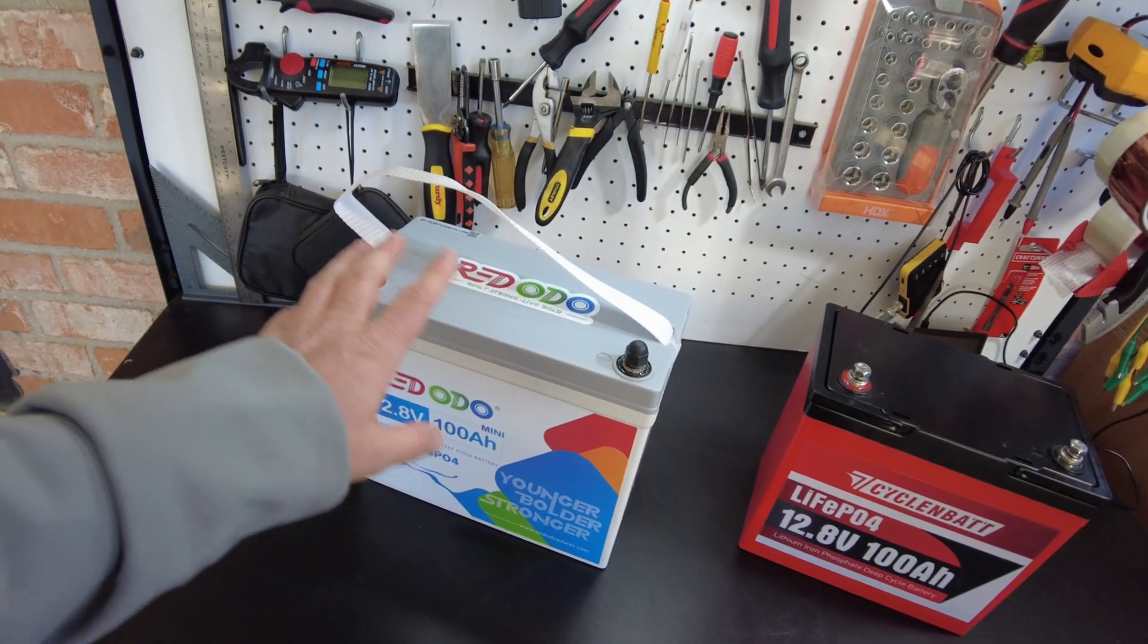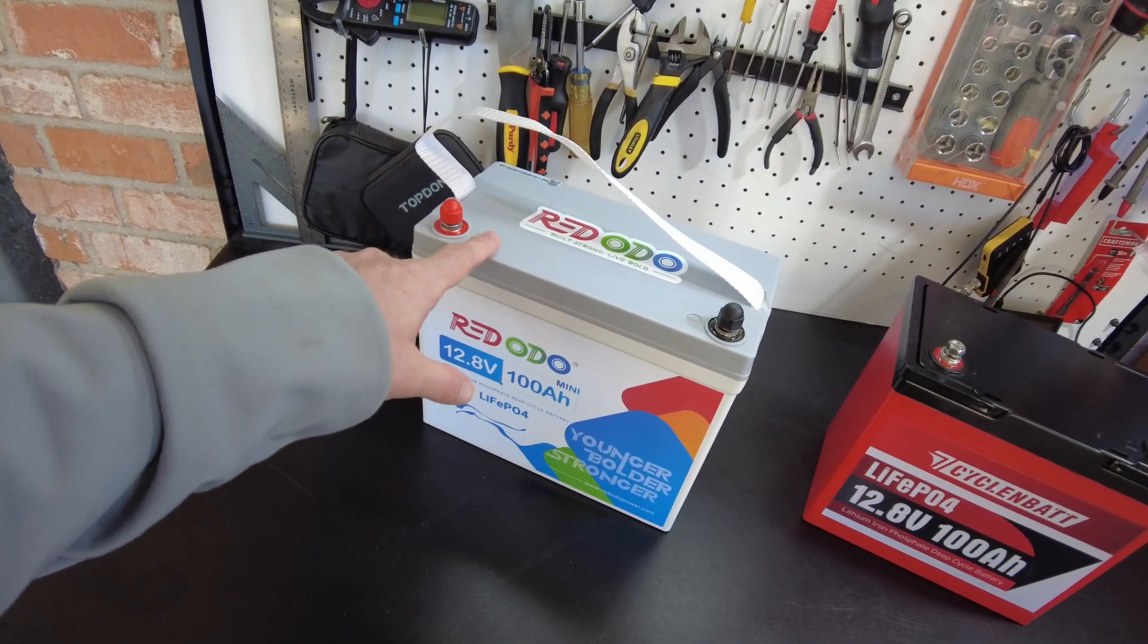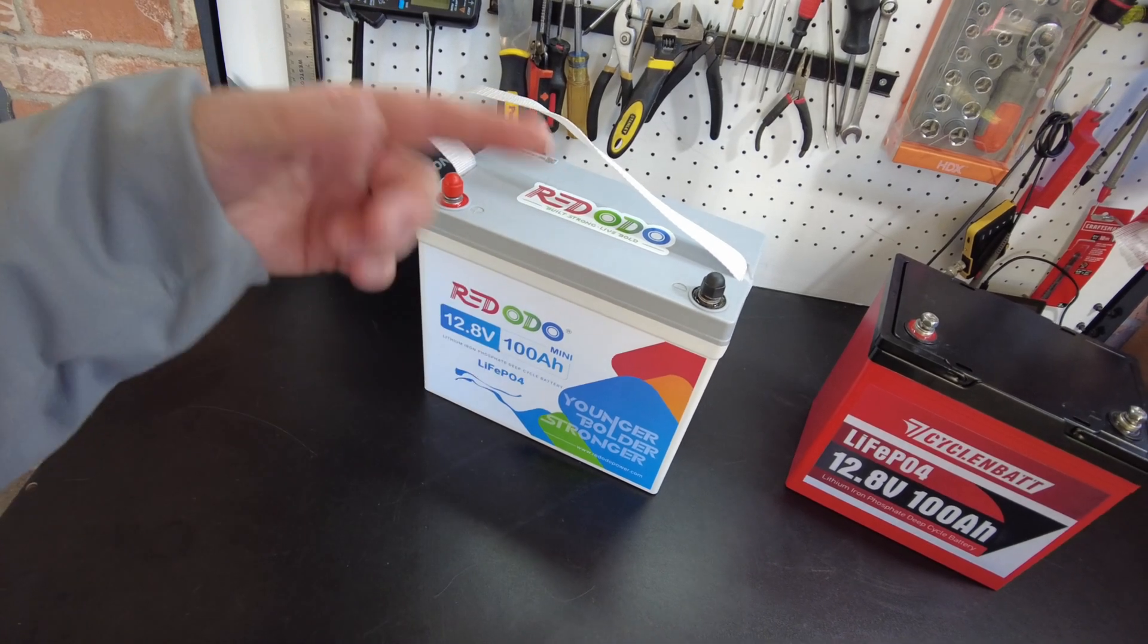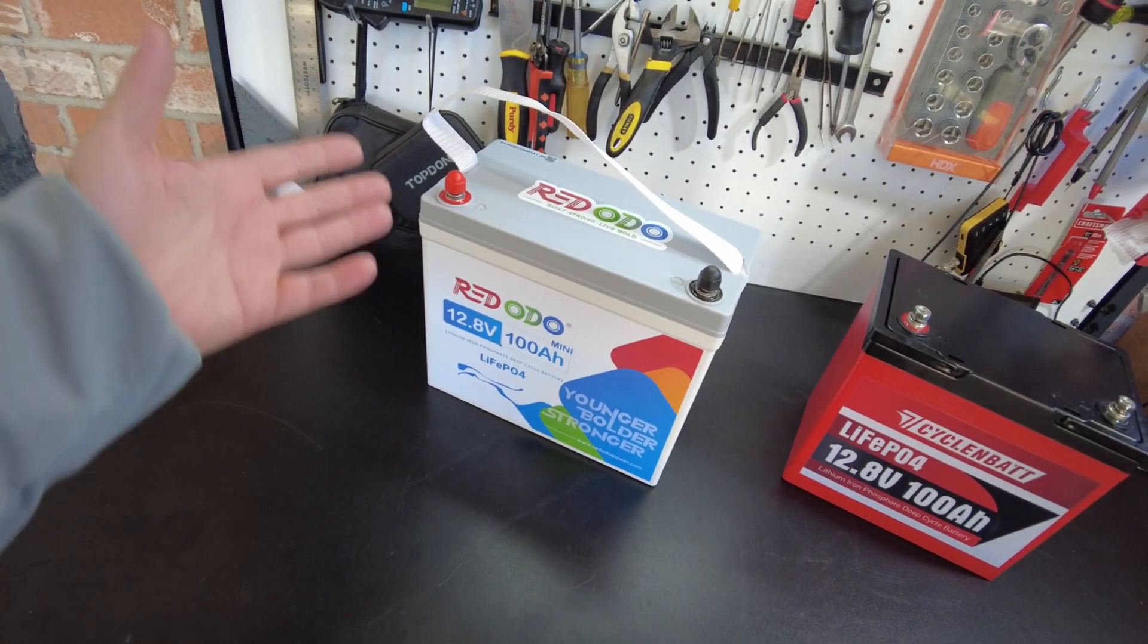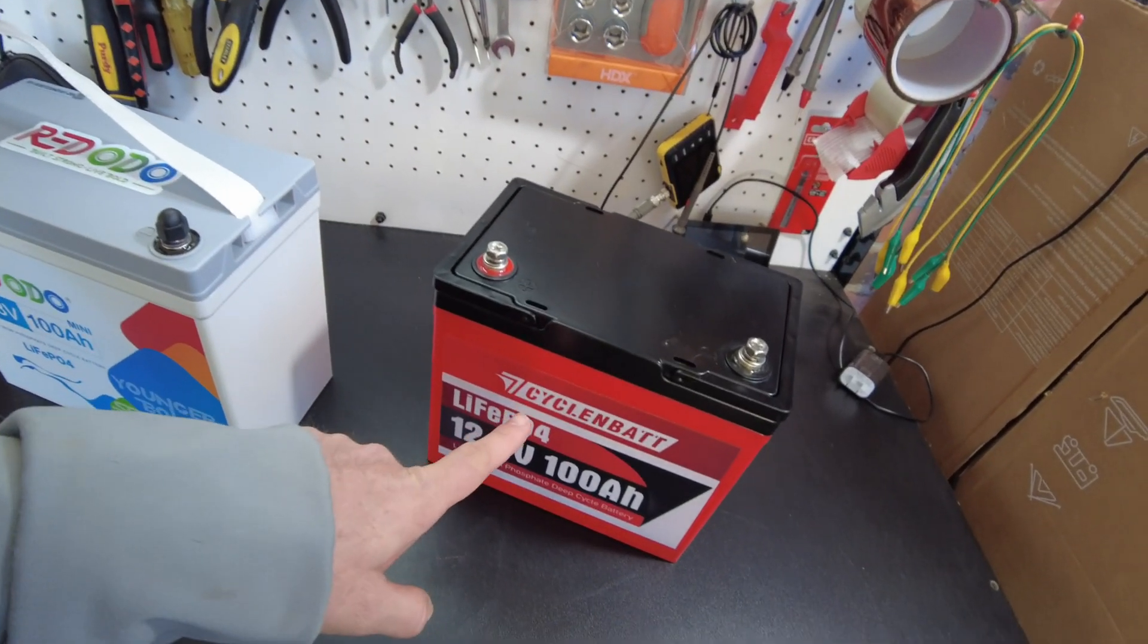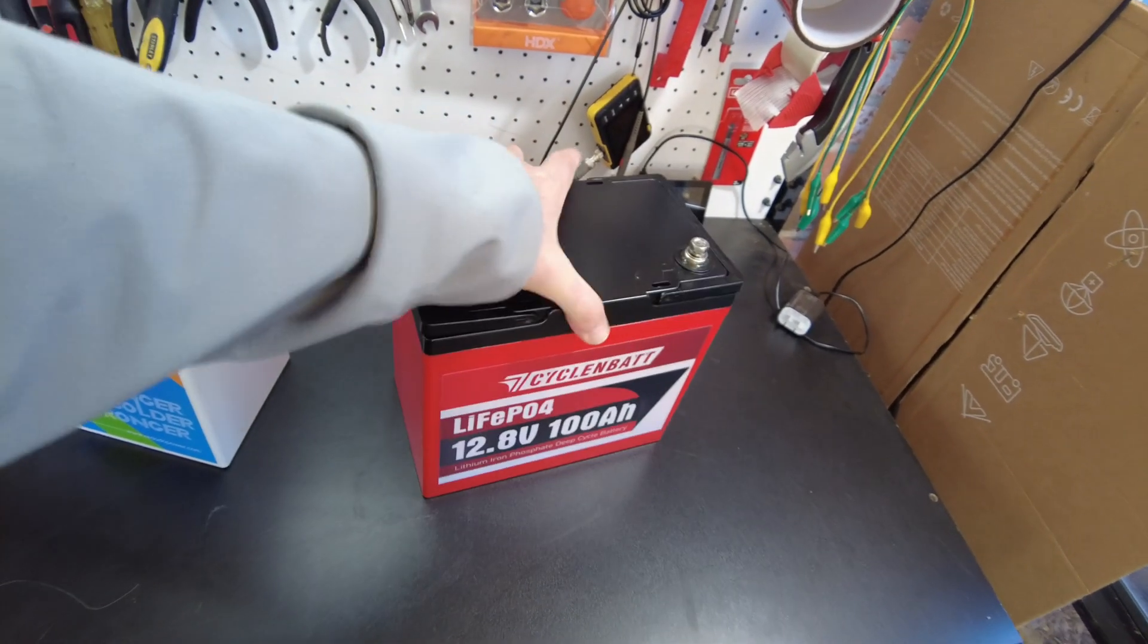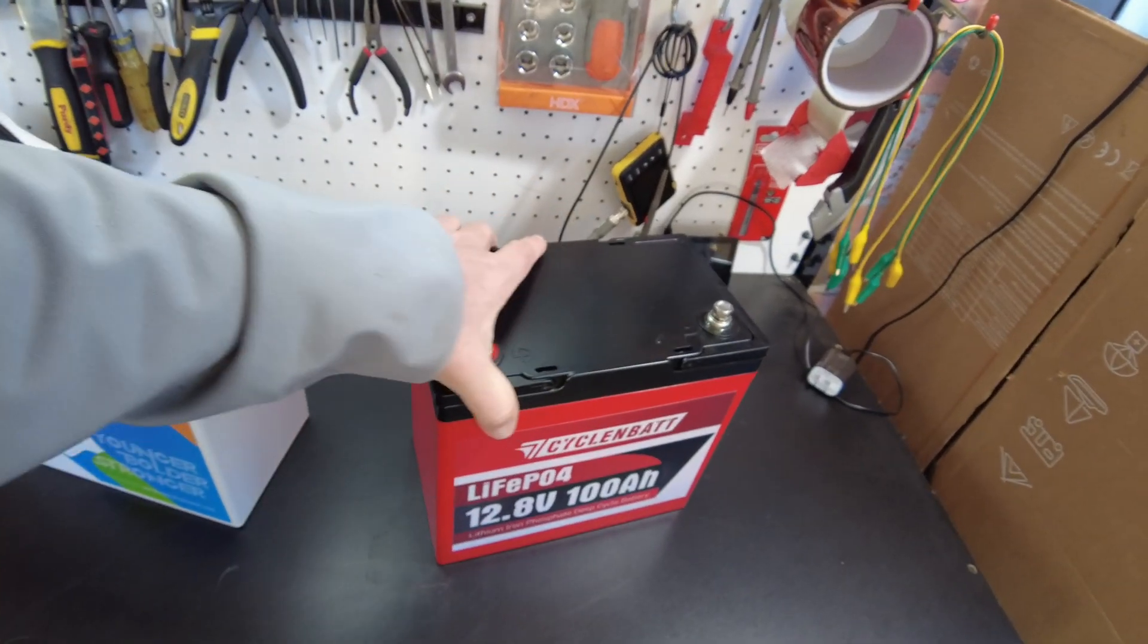So this is the original mini batteries that we're all used to. Ridodo makes one. Lead Time makes one. Power Queen makes one. I think that's it. And now the CyclinBat, of course, it's in a different case, but it's even smaller. Look at this.